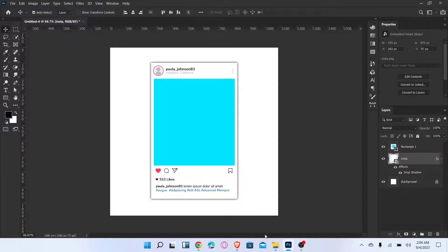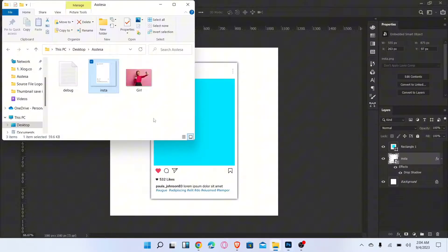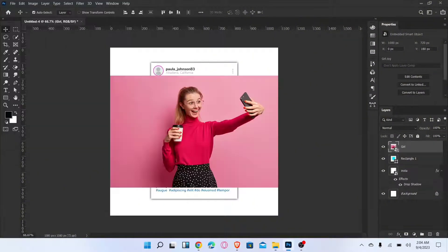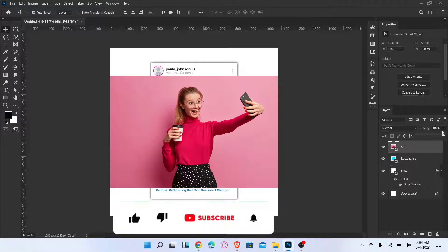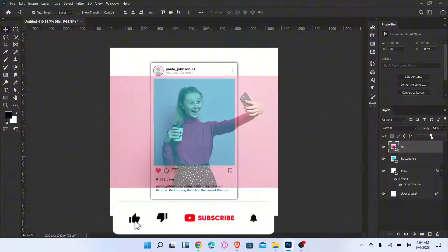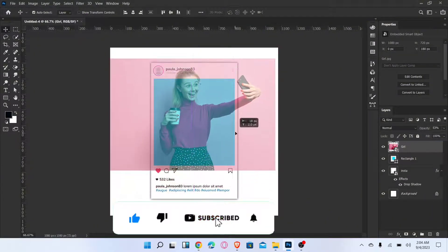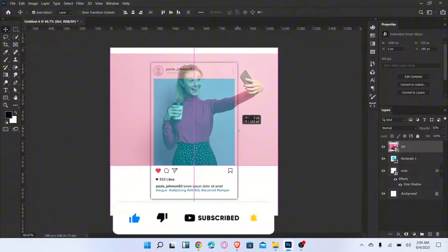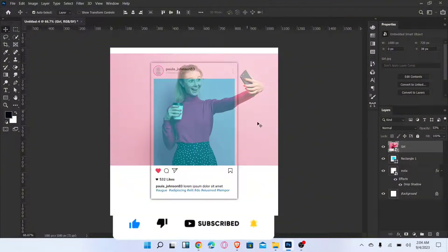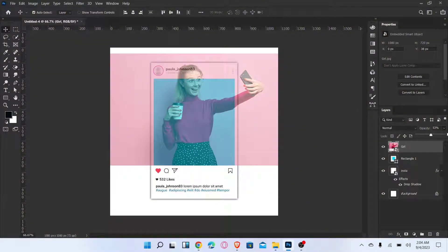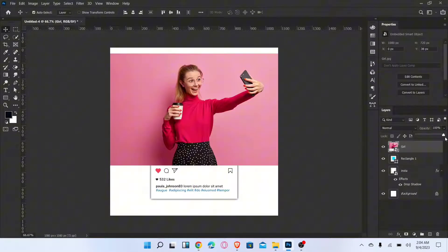Now place the image. Decrease the image opacity and adjust the size and position of the image. Then increase the opacity and create a clipping mask.